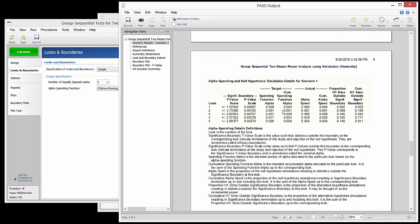The alpha spending and null hypothesis simulation details report can be useful to relate the significance boundaries to the spending function and the simulation proportions.